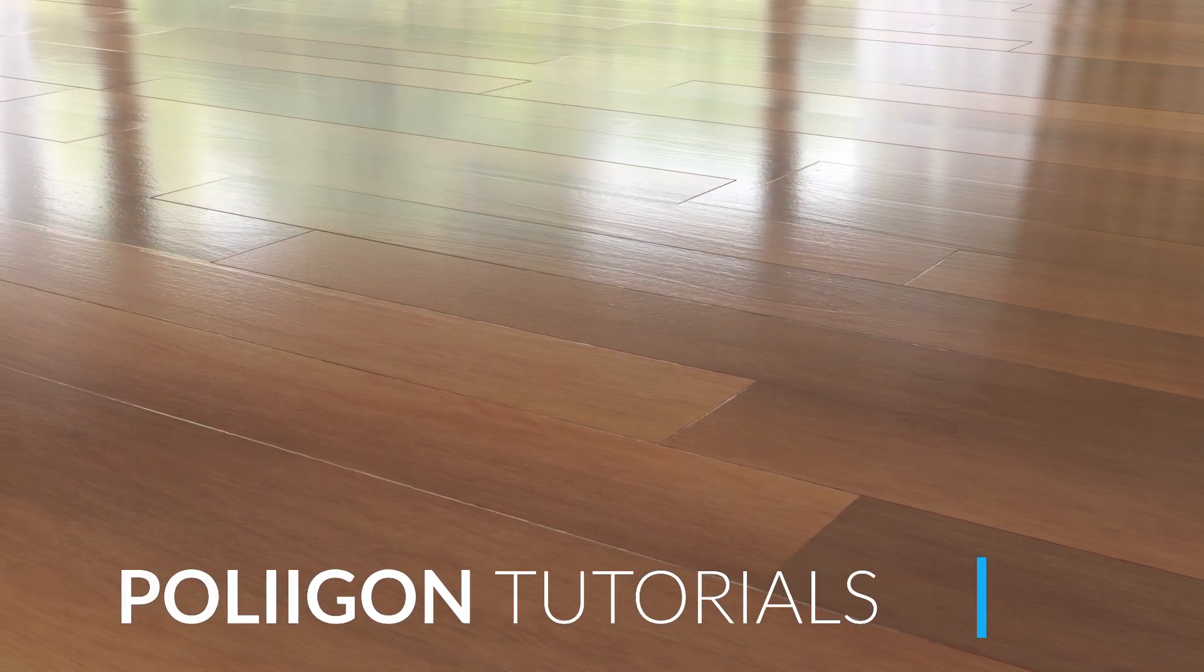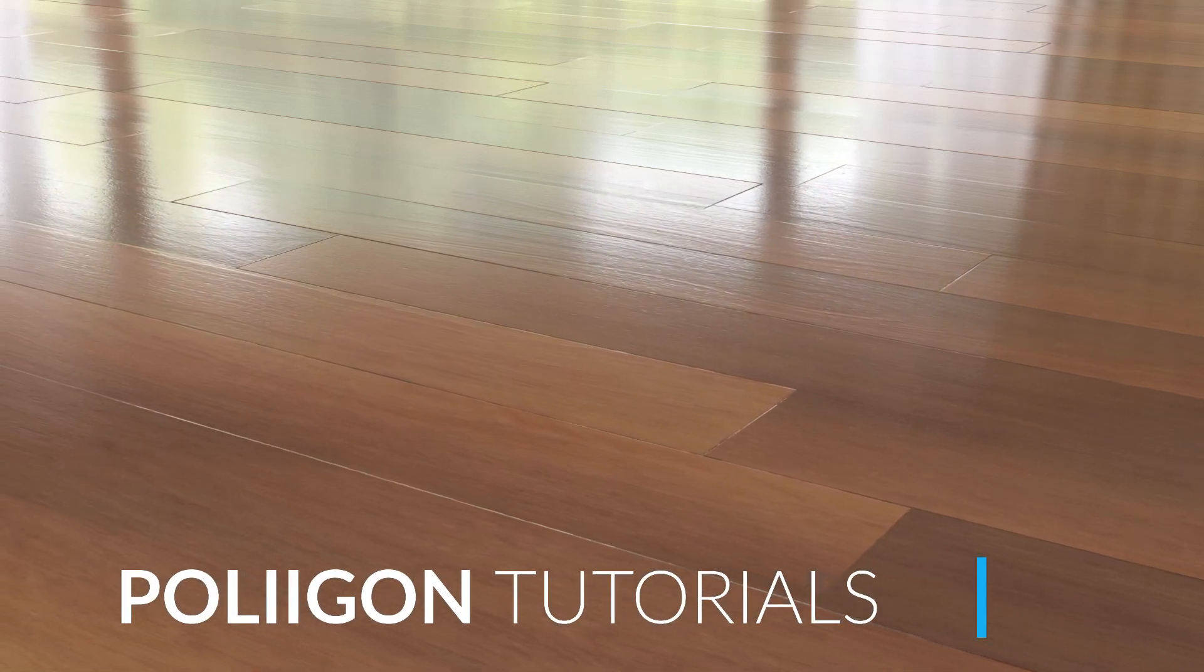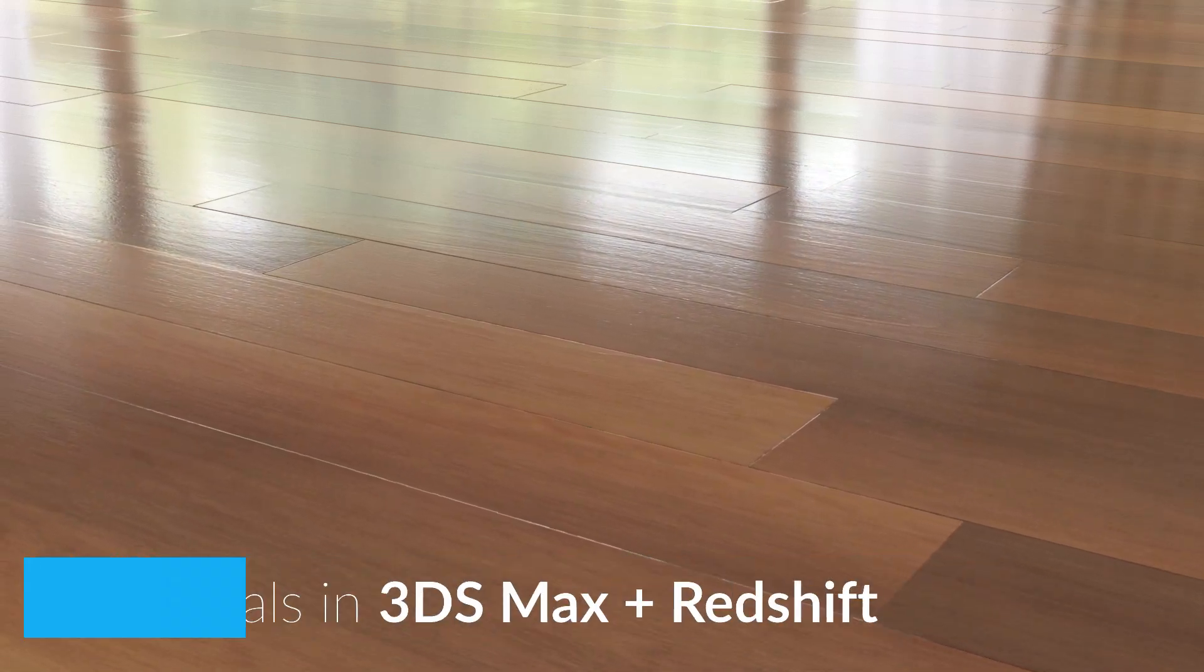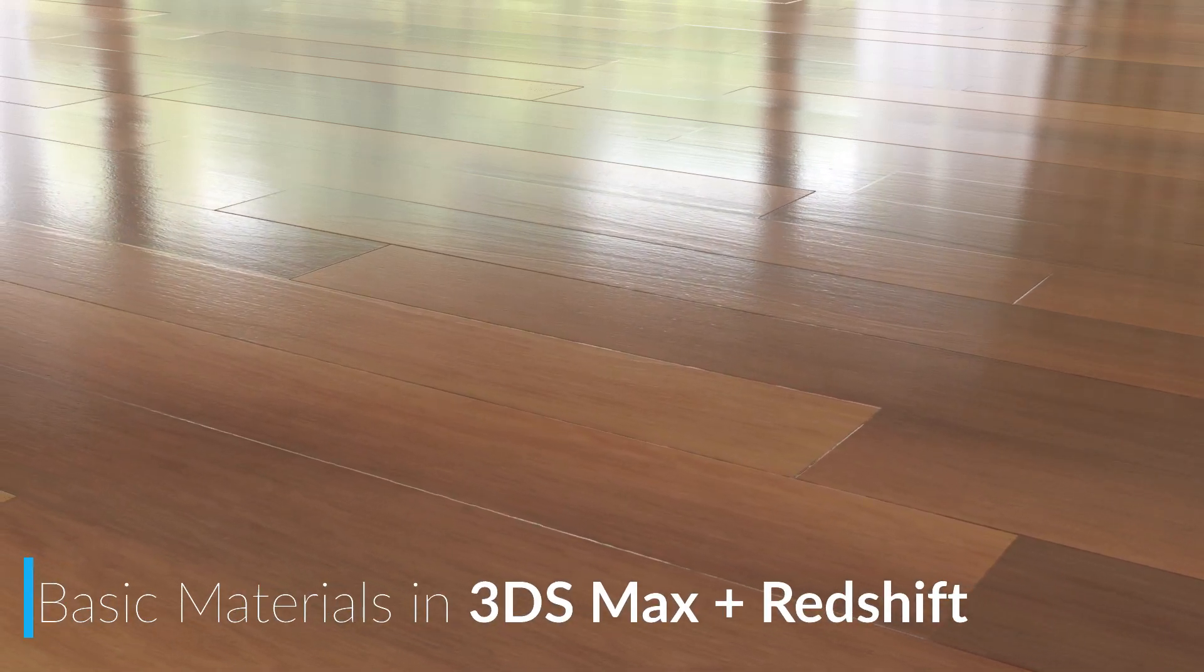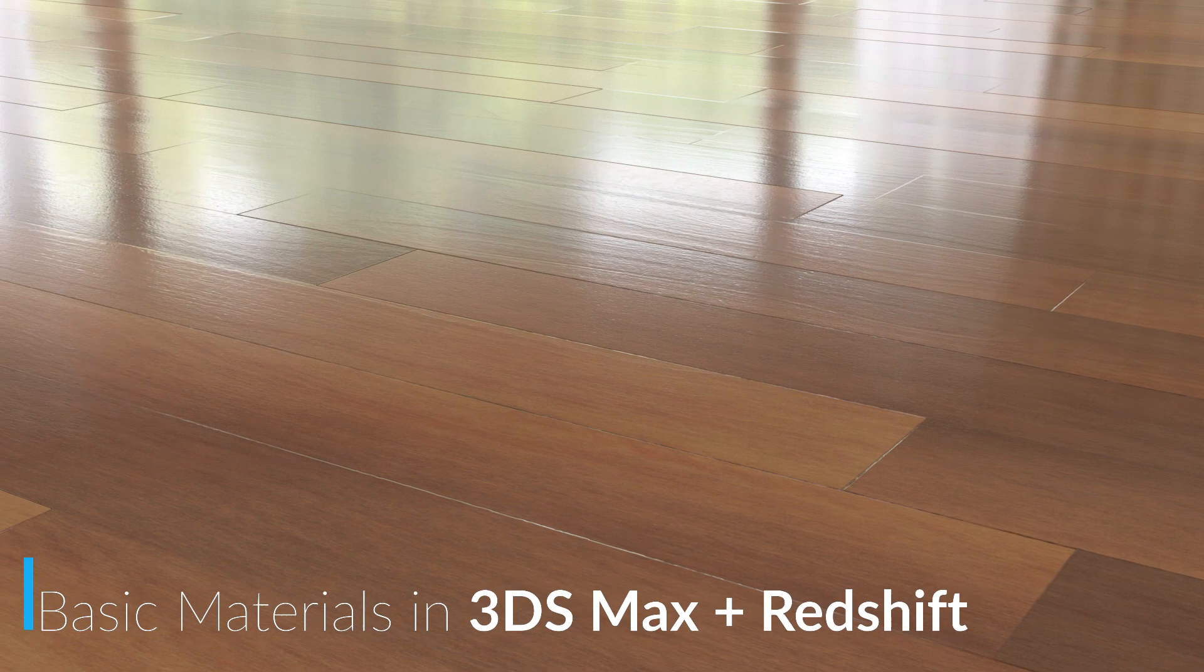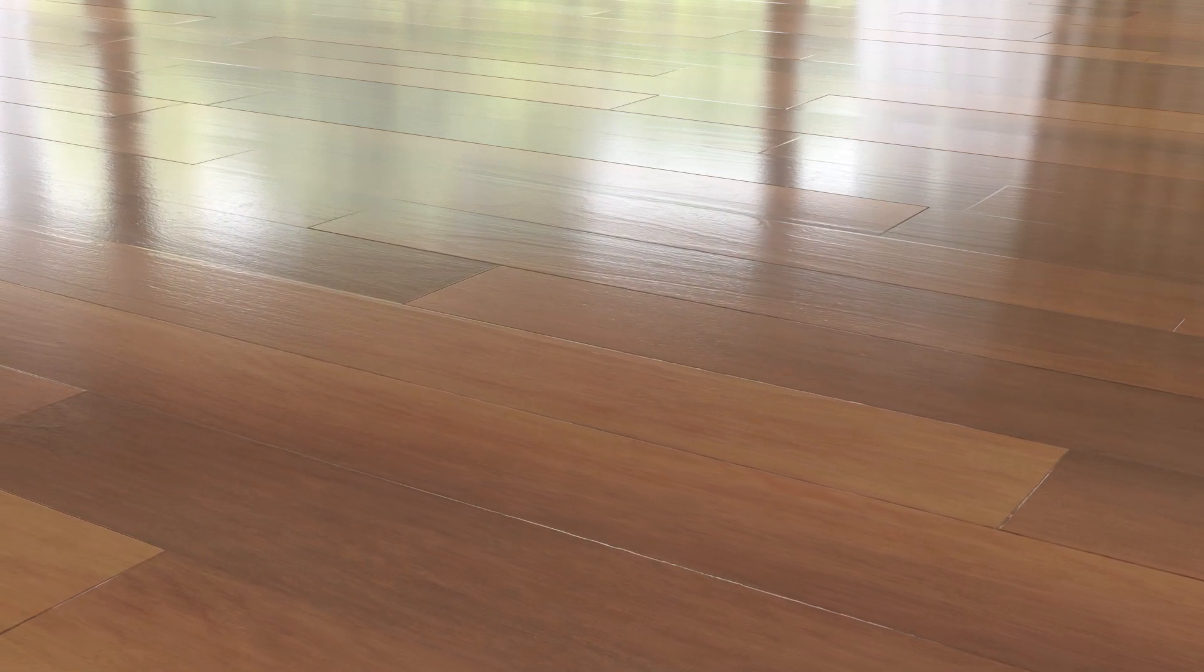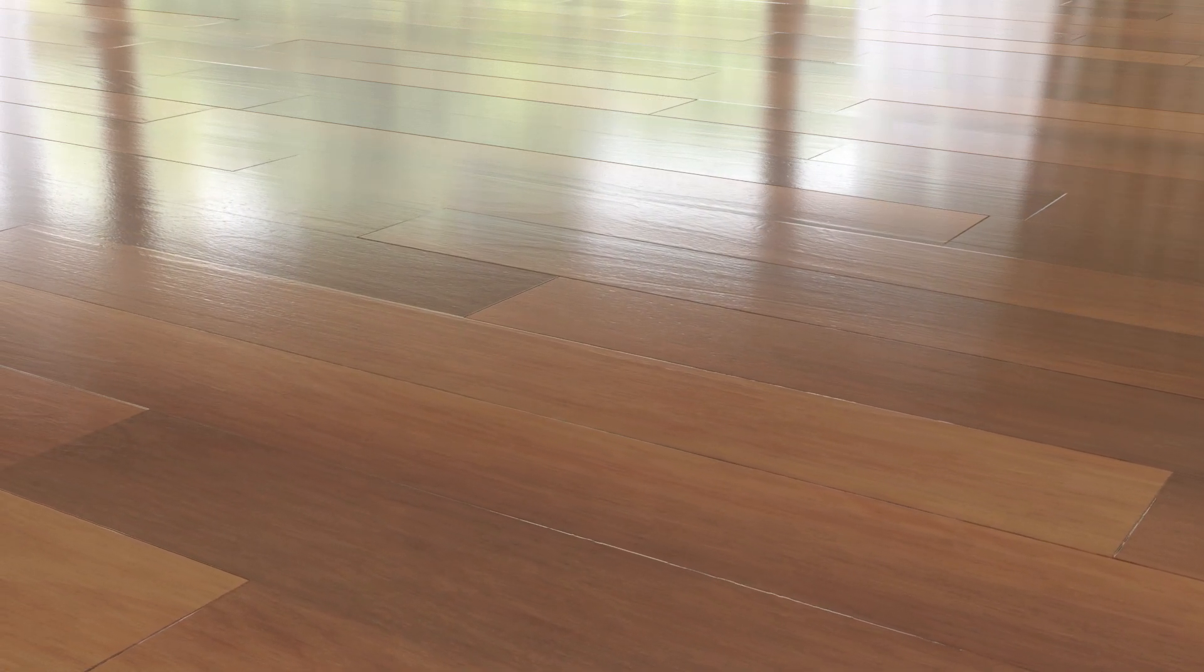Hi, Bill Barber from Polygon here. In this video we're going to be looking at how to take a material from Polygon.com, bring it into 3ds Max using our material converter and finally render it out using Redshift.